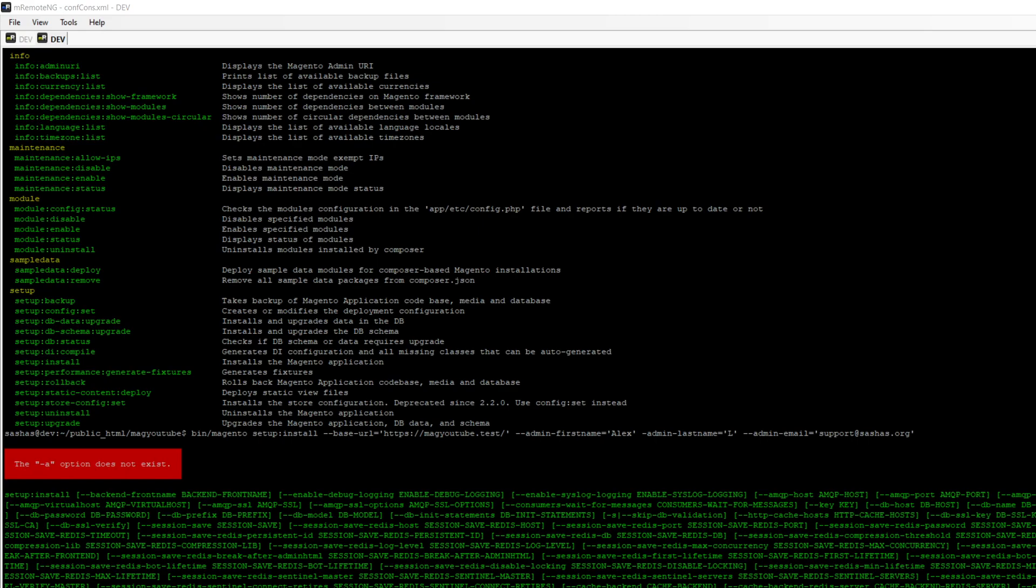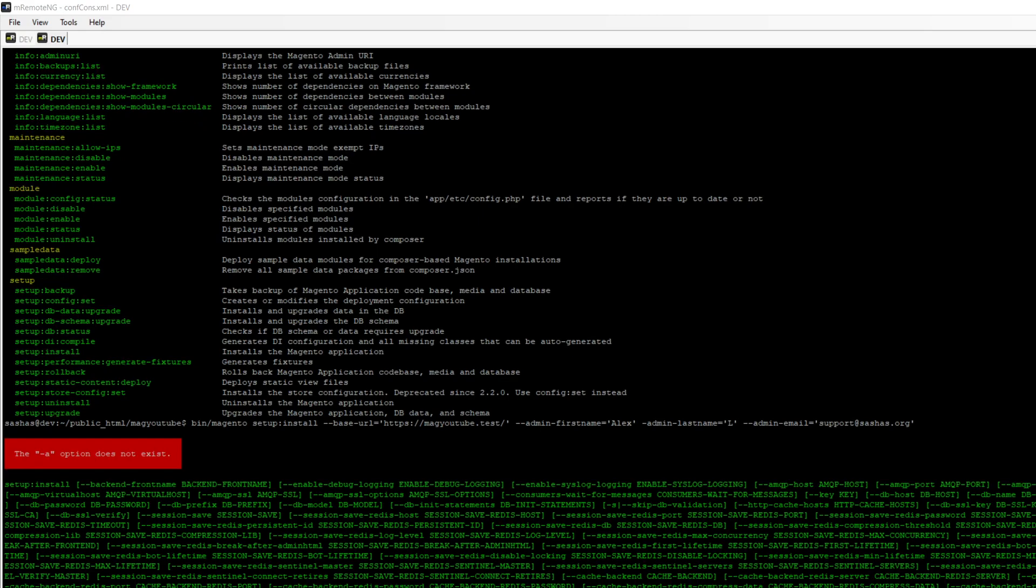So, admin user, admin password, of course, backend front name. It's going to be our URL. Let's use admin. And database parameters.